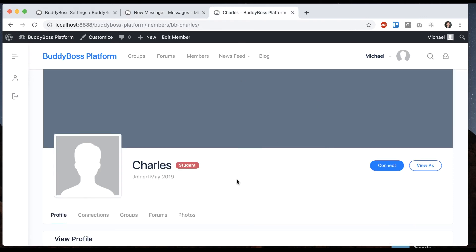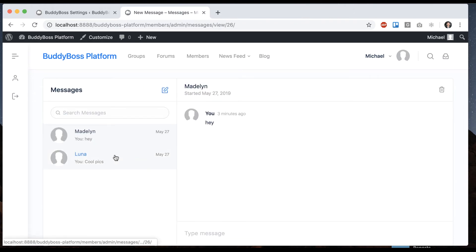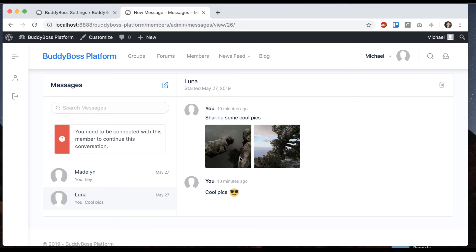This is useful on sites like maybe a dating site, for example, where you don't want people to be bombarded by messages, only through people they've approved. That's one example. There's all kinds of other use cases for this. We can also see that if I go back to Luna, I had a conversation with her previously.